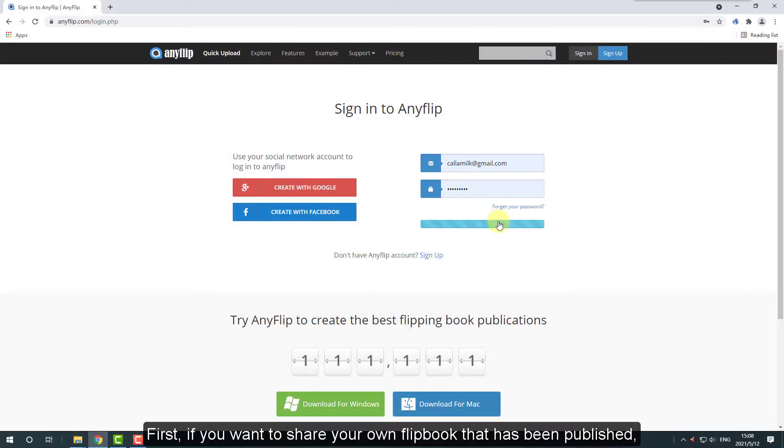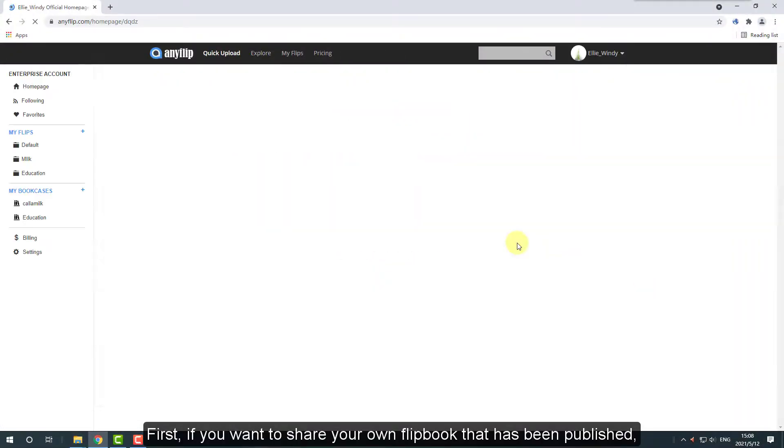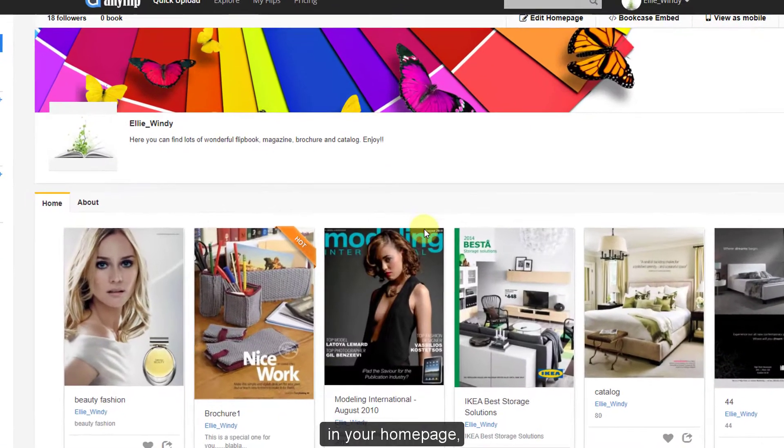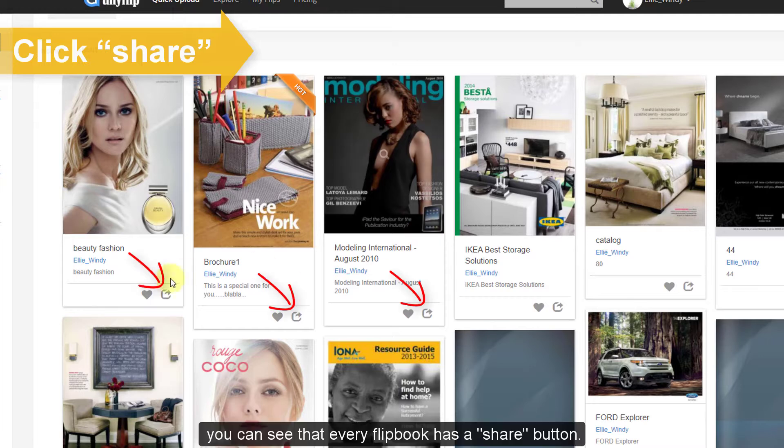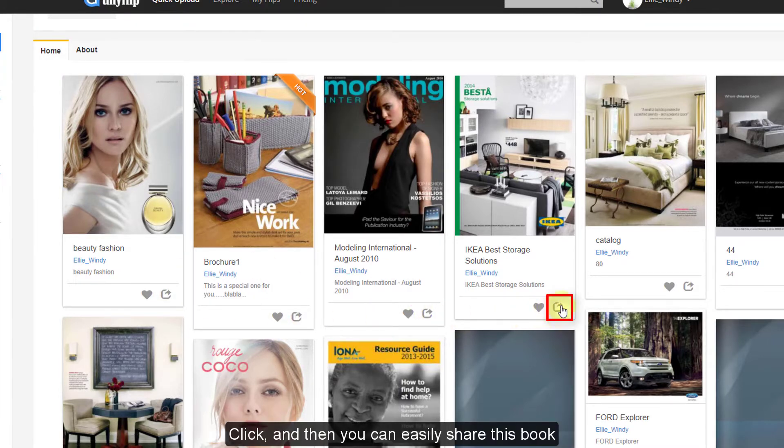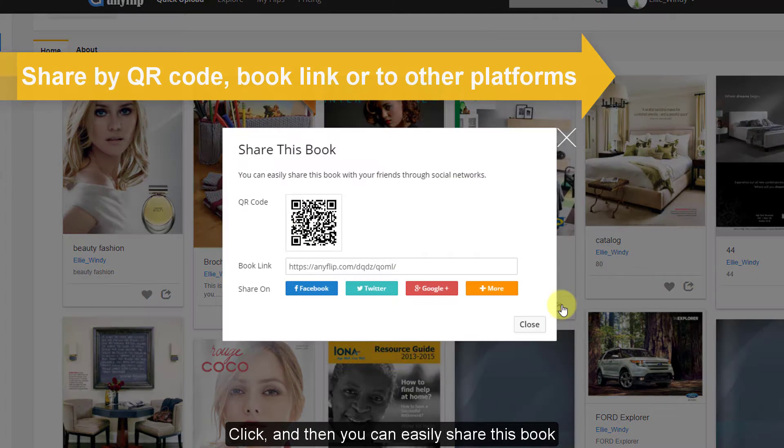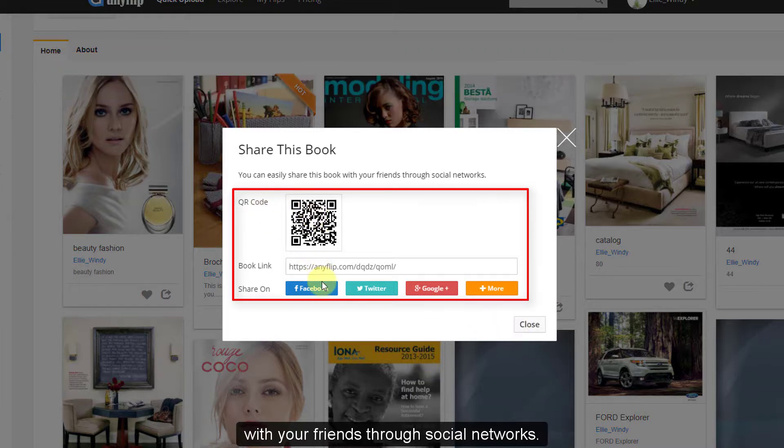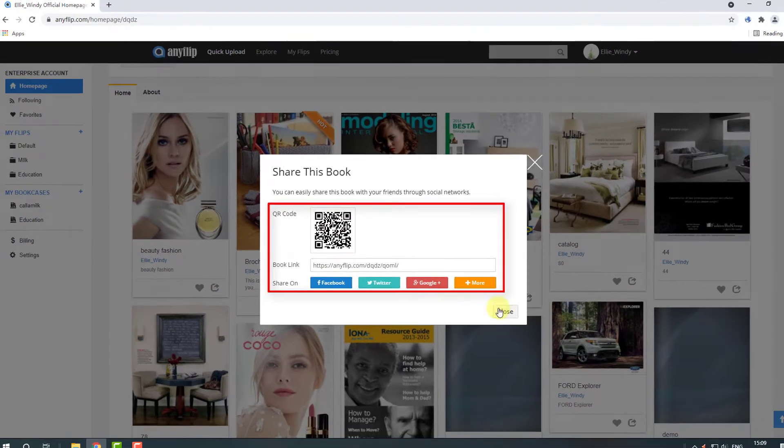First, if you want to share your own flipbook that has been published, in your homepage you can see that every flipbook has a share button. Click, and then you can easily share this book with your friends through social networks.